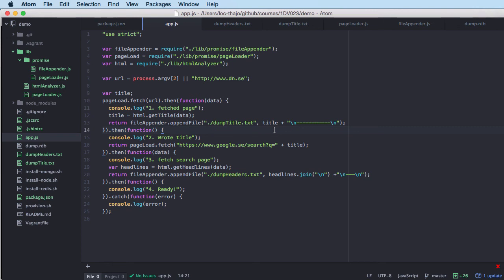In this case we just use the .then() chain. This is the end of this video. I'm going to record another one that combines promises with something called generators, which is a new specification with support on the Node.js platform — it's going to simplify this code a bit more. Check the next video out as well.